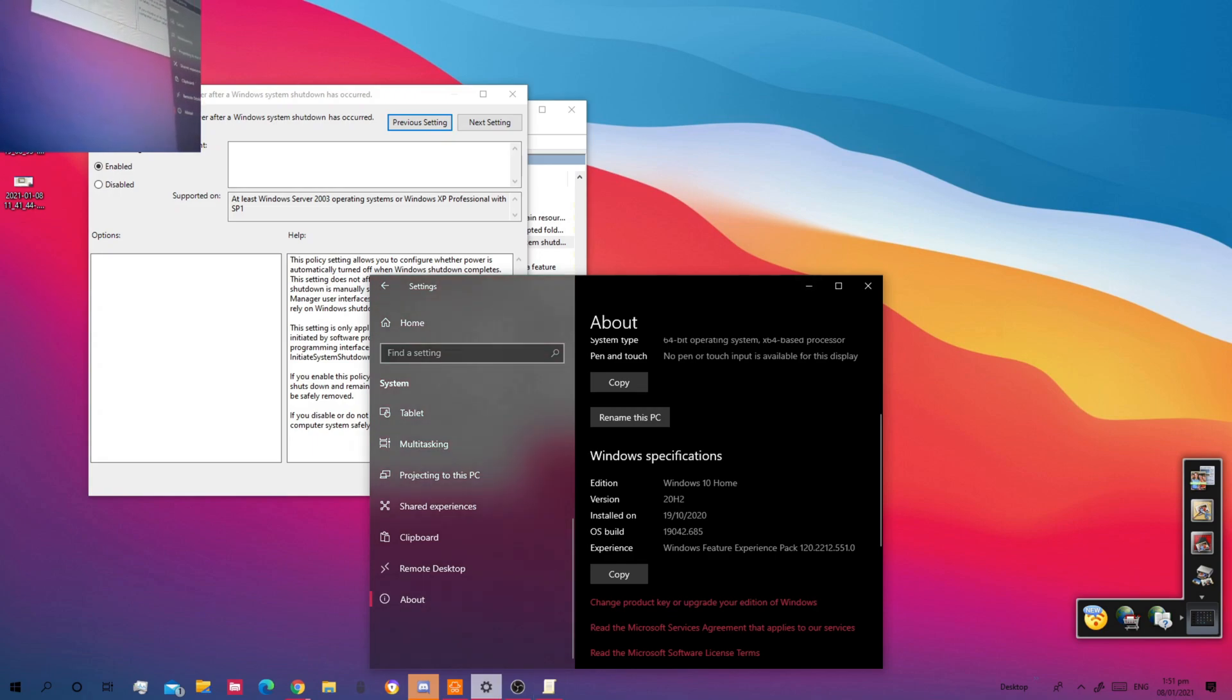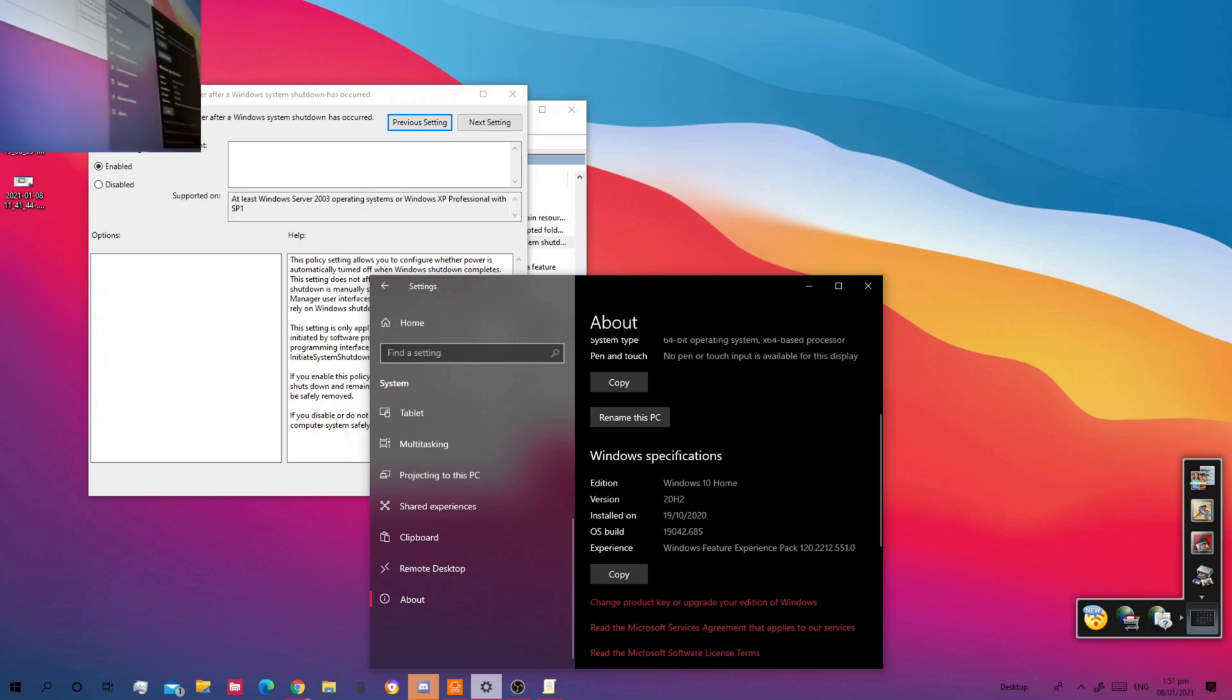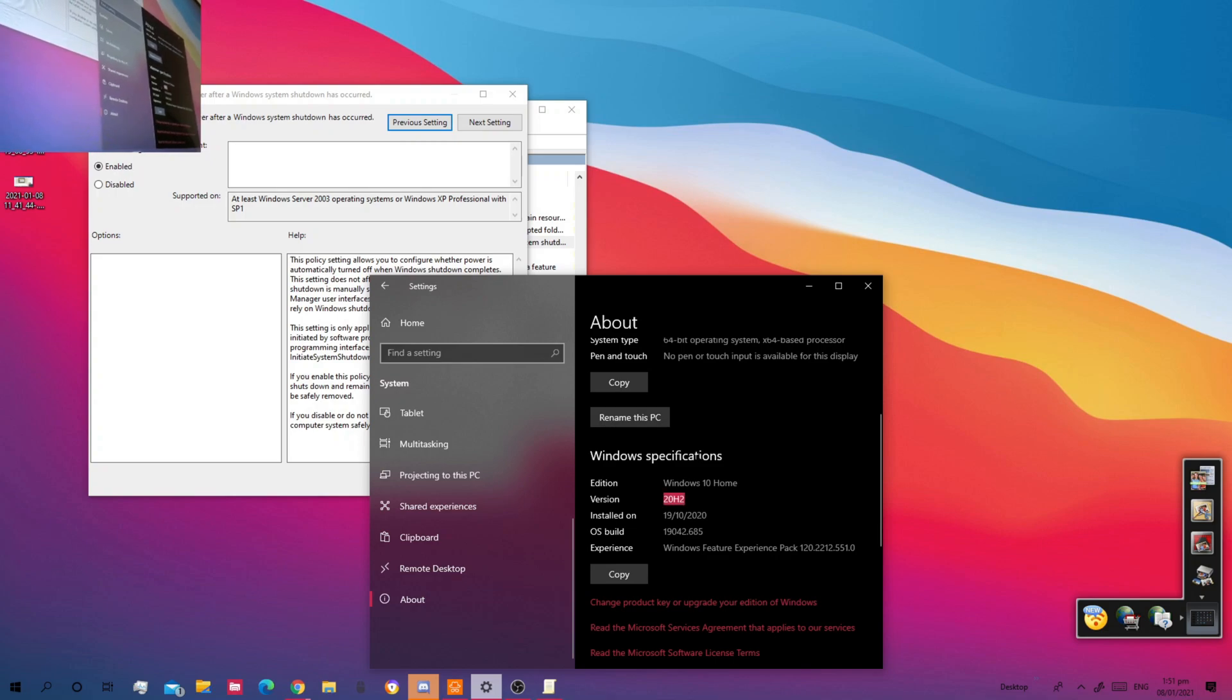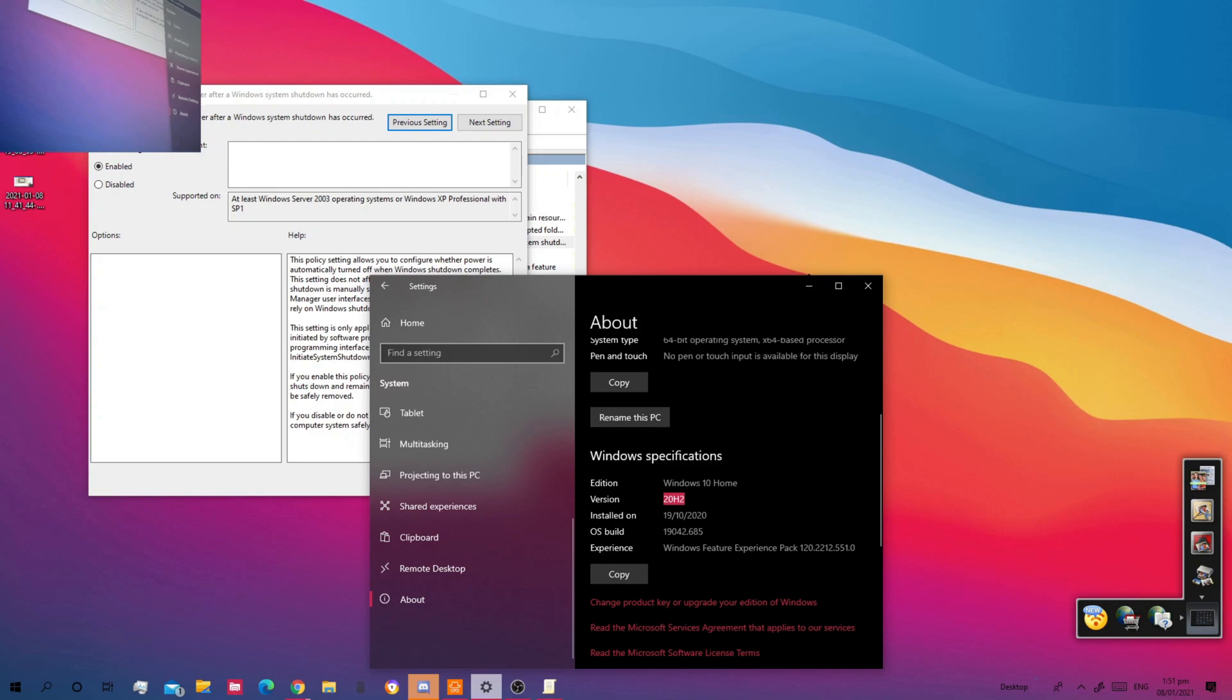Maybe because I have a very 2020 version. Maybe because I have a very late version of Windows 10.